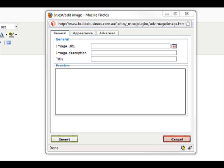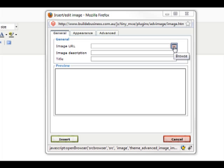The first step is to upload the image to your website. Click this icon to open your media browser.